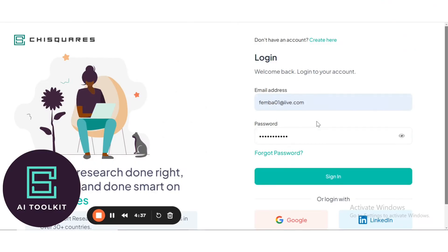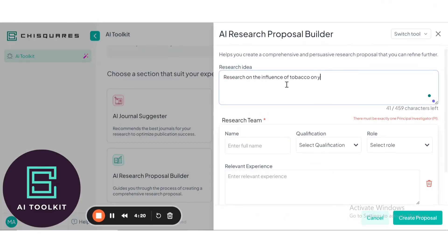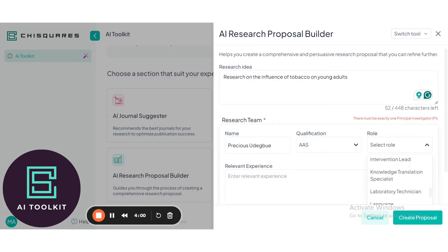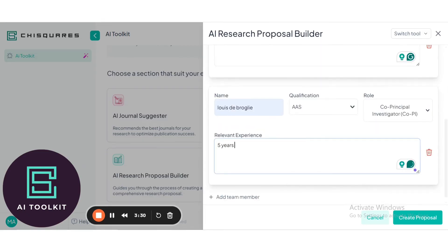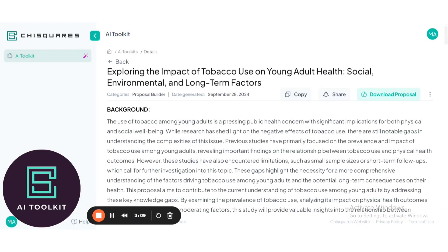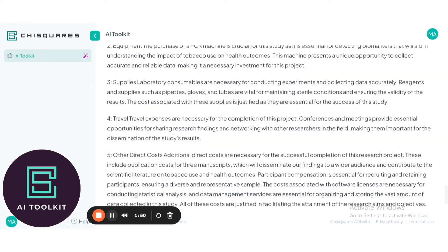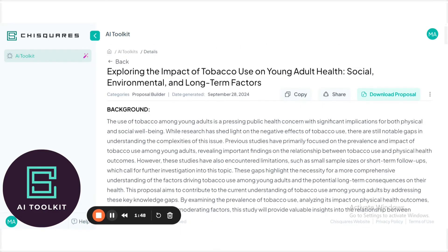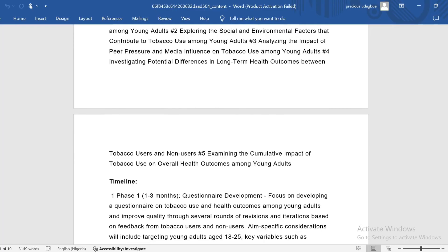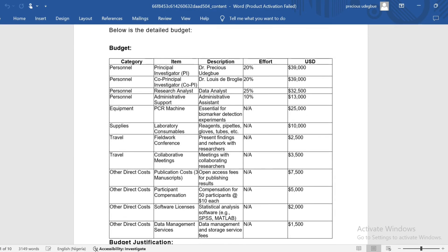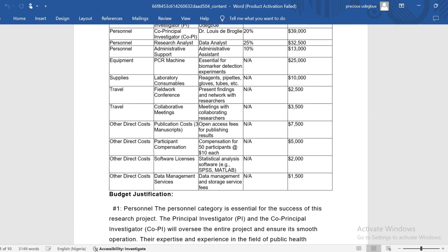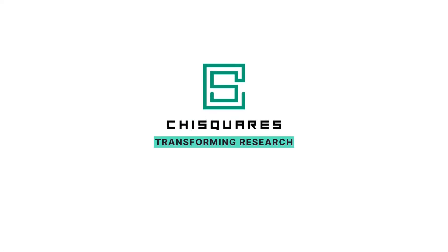To access the AI Toolkit, sign up today on Chi-Squares — the most versatile platform for all your research needs. From proposal creation to data collection, analysis, and reporting. Chi-Squares: Transforming Research.